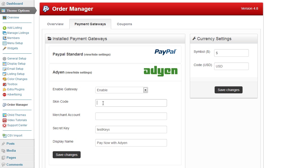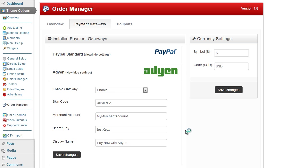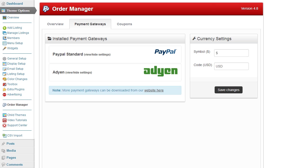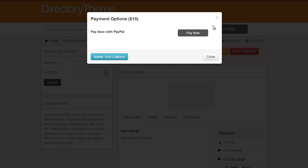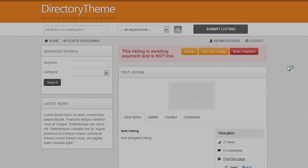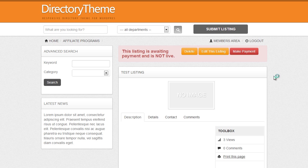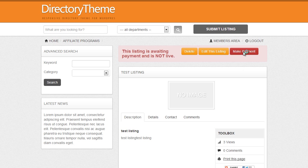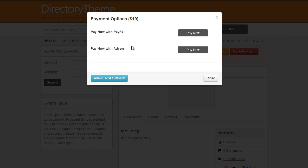So if I go ahead and enable that, click on save changes again, refresh my listing page where I'm about to pay, and click on make payment. As you can see now the user can select the payment gateway that they wish to use, and the two that you've enabled are the ones that are displayed.